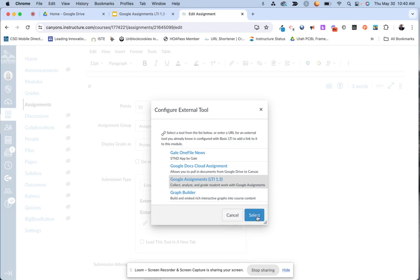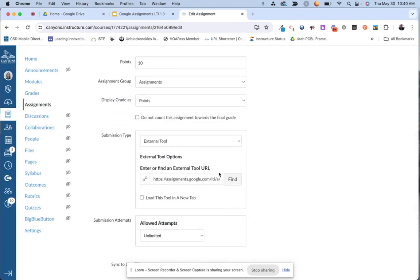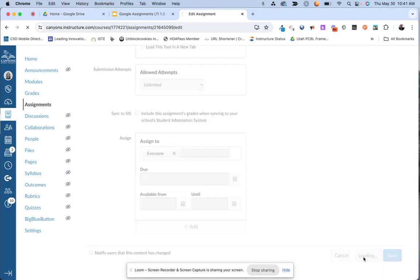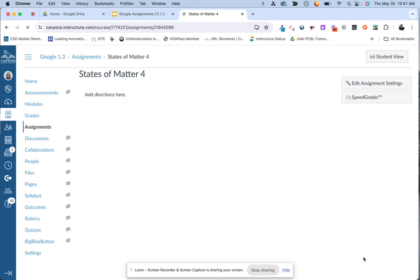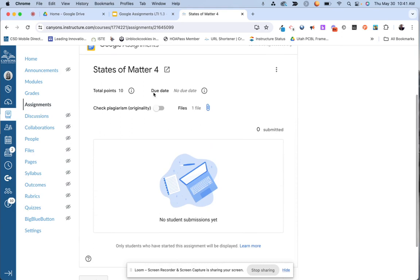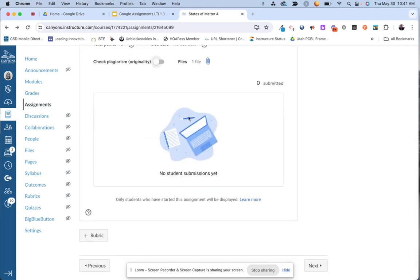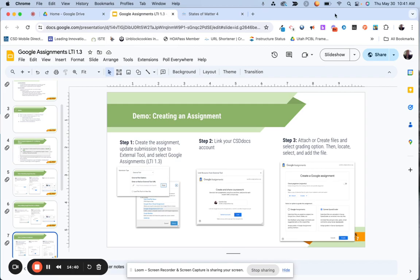I know it's connected because the URL that appears is letting me know something has been connected. I'm going to click save and publish. Here is how it looks — I can get a quick overview of the total points, the due date if I have one, the option to enable a plagiarism checker, and the files that are attached. Right now I'm seeing no student submissions. This is the area where, as students access the assignment and get started, you're going to start seeing a list of students appear.